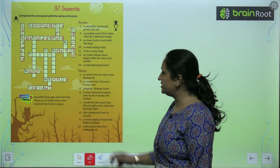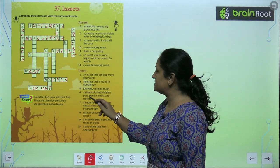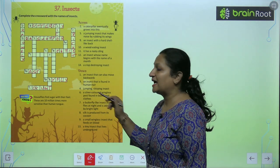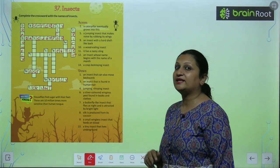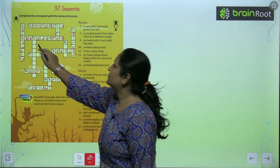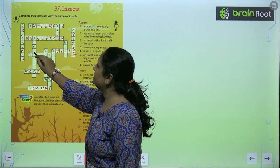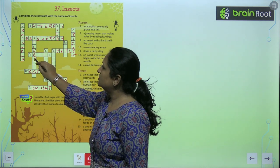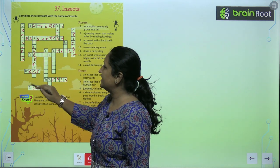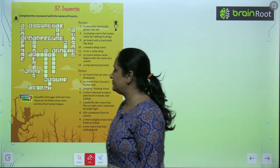See question number six, children. A silver colored wingless pest found in books and clothes. Ye koonsa insect hota hai? It is silverfish. S-I-L-V-E-R-F-I-S-H. Silverfish.